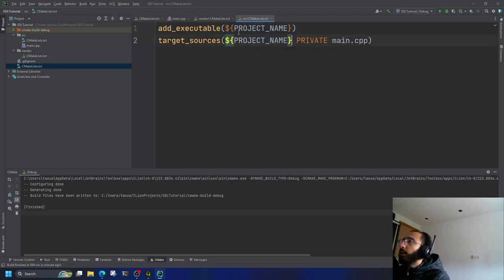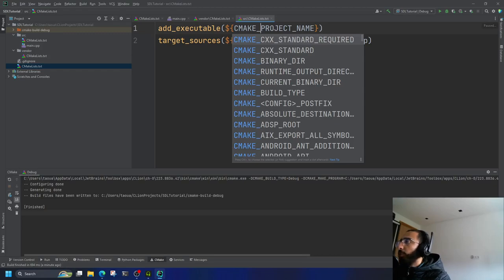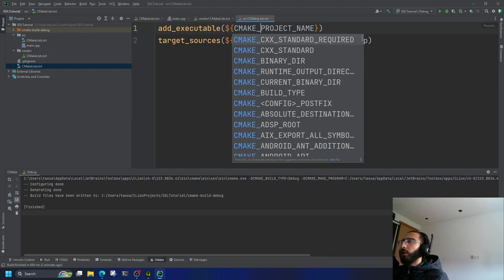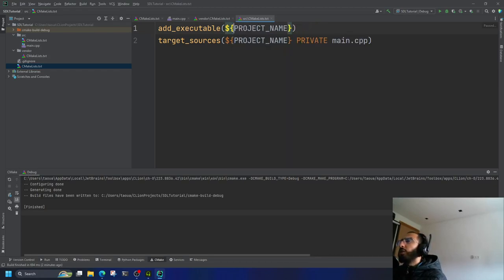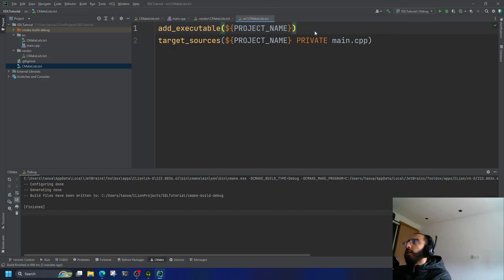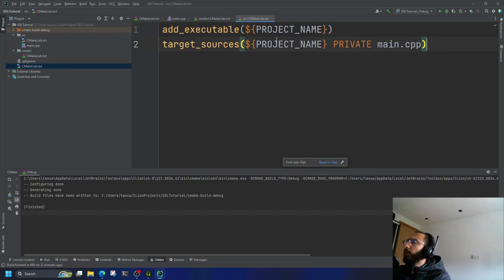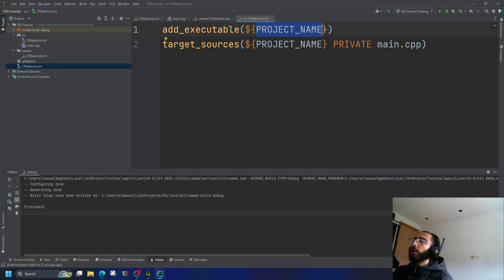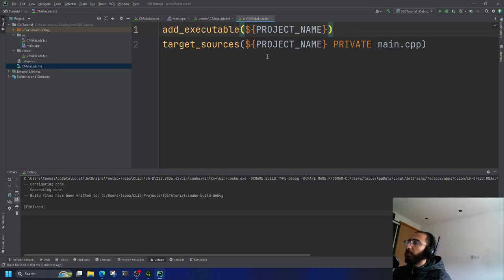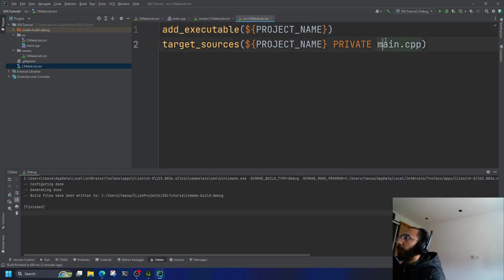Instead of PROJECT_NAME, you could also use CMAKE_PROJECT_NAME. The difference is that CMAKE_PROJECT_NAME is global — it takes the project declared at the root of the directory. PROJECT_NAME takes the most recently declared project. When you want a literal string in CMake you just write it; if you want the value of a variable you use the dollar-brace syntax to get that variable's value.